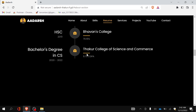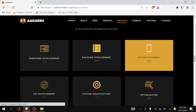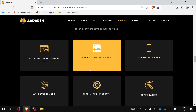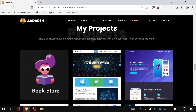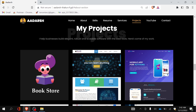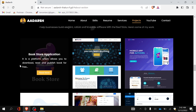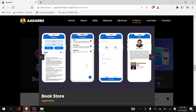Below the resume you will find the services section where you can mention whatever service you provide or modify it according to your need. Below that is the projects section where I have listed all the projects I have worked on. When you hover over a project you see a short description, and when you click read more you get a full description along with images of the project.